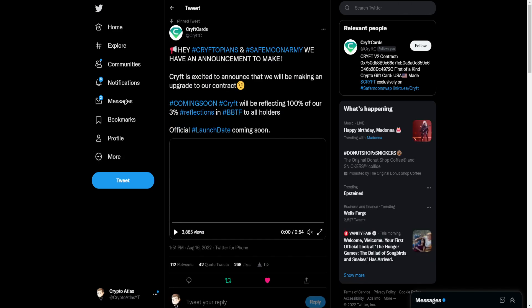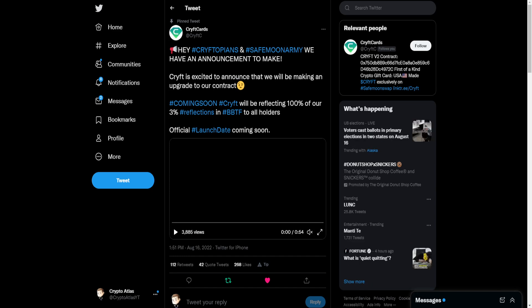They said, 'Hey Cryptopians and SafeMoon Army, we have an announcement to make. Crypt is excited to announce that we will be upgrading our contract. Crypt will be reflecting 100% of our 3% reflections in Blockbuster tokens to all holders.' Official launch date coming soon, so keep that in mind.